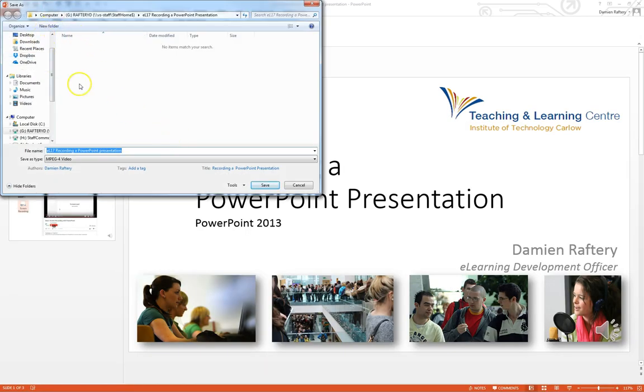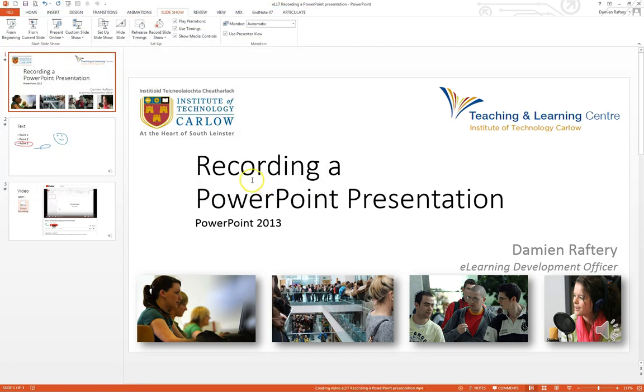It asks you where you want to save it, hit save, and it will then work away in the background. It could take some minutes to create the video. You can see that it's doing this down here at the bottom and you can see the progress.